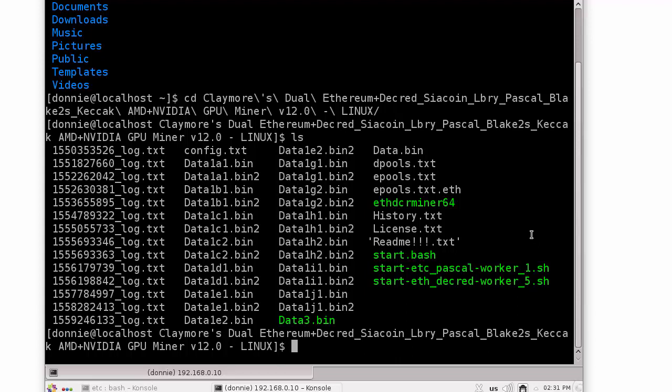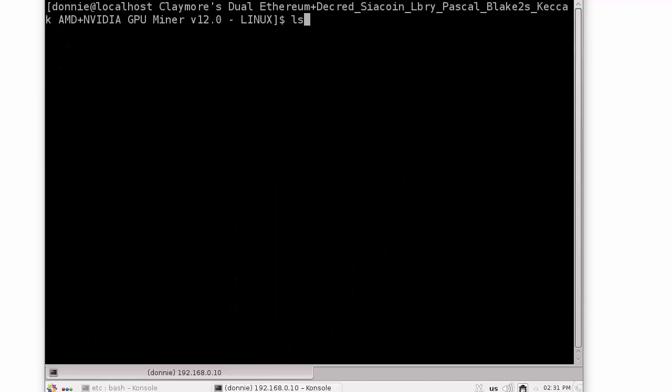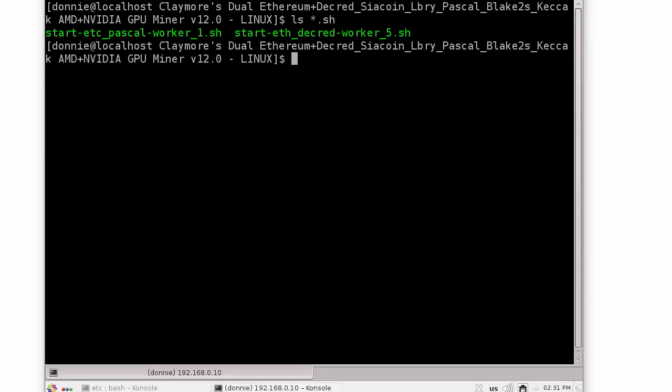The normal way to start that is just to do a dot slash start-etc and like that. That would start it up. I'm not going to hit the enter key right now because I already have this running. But that's the normal way to start a program from the command line.